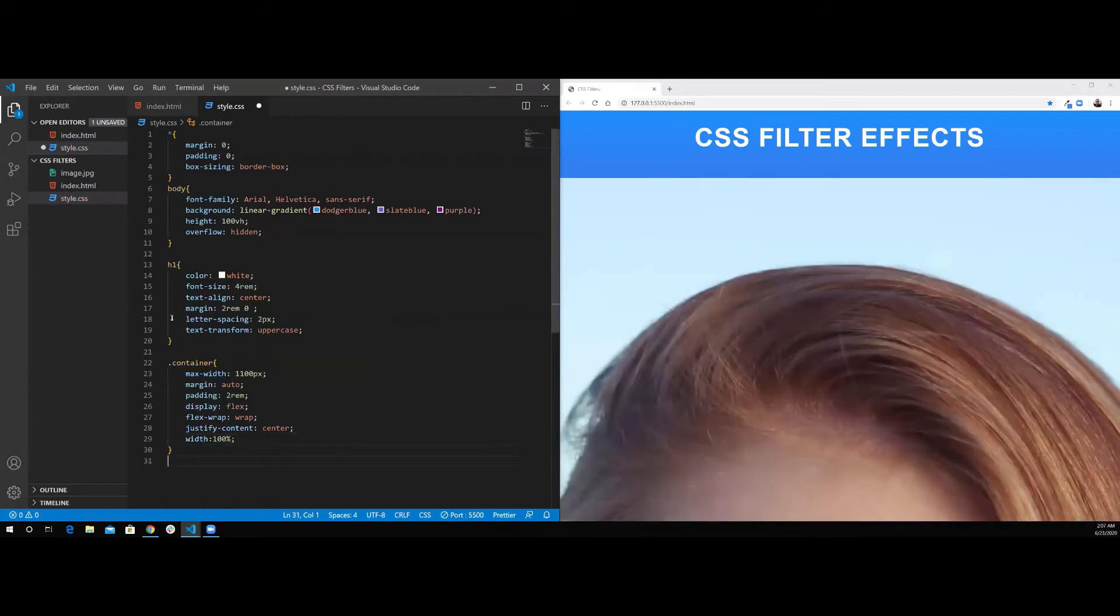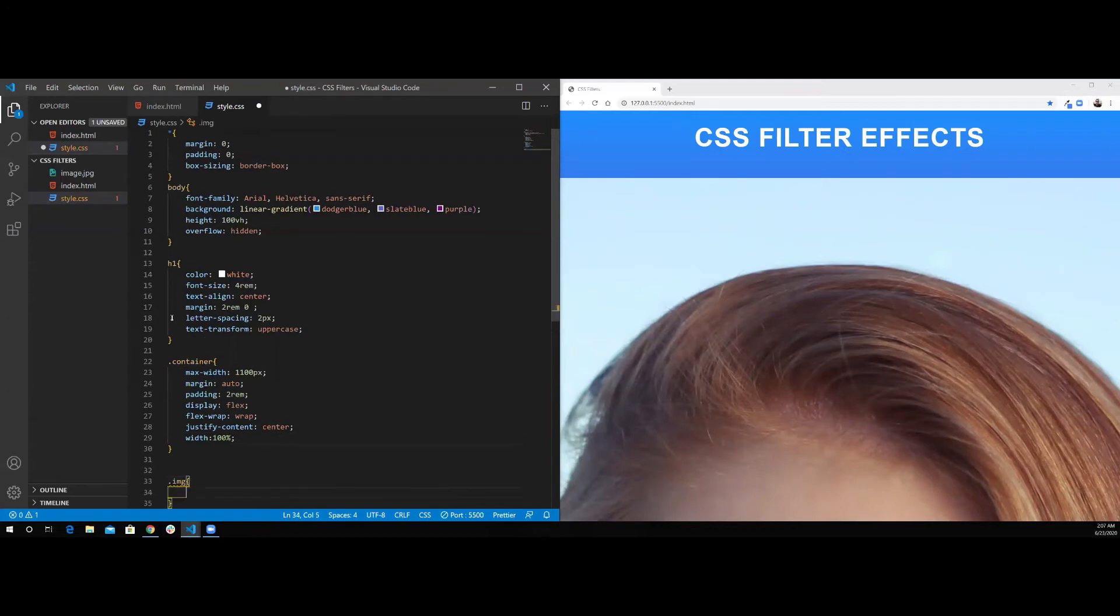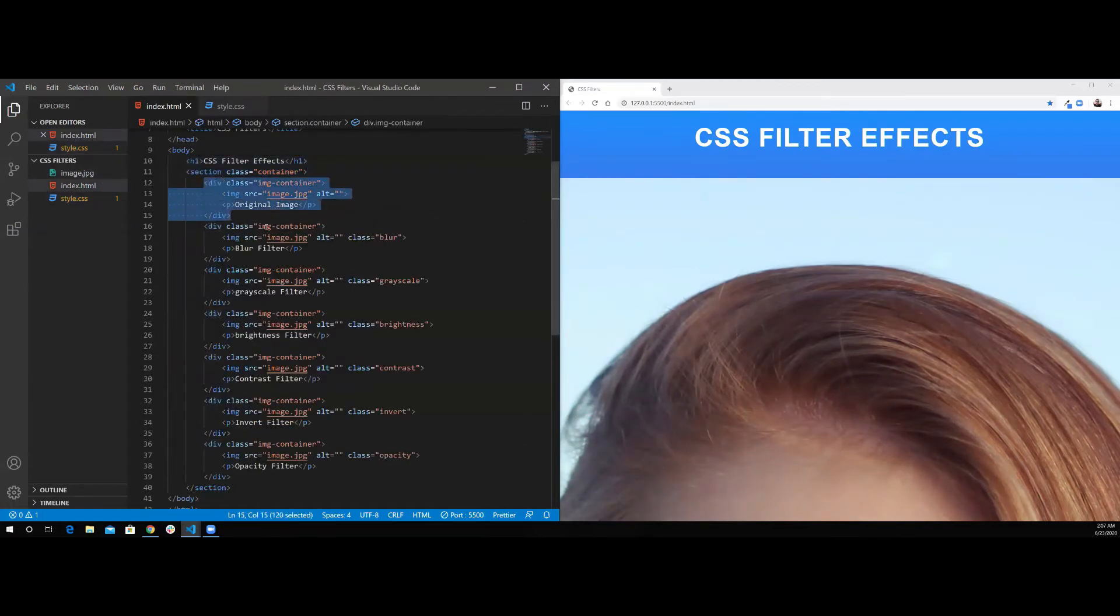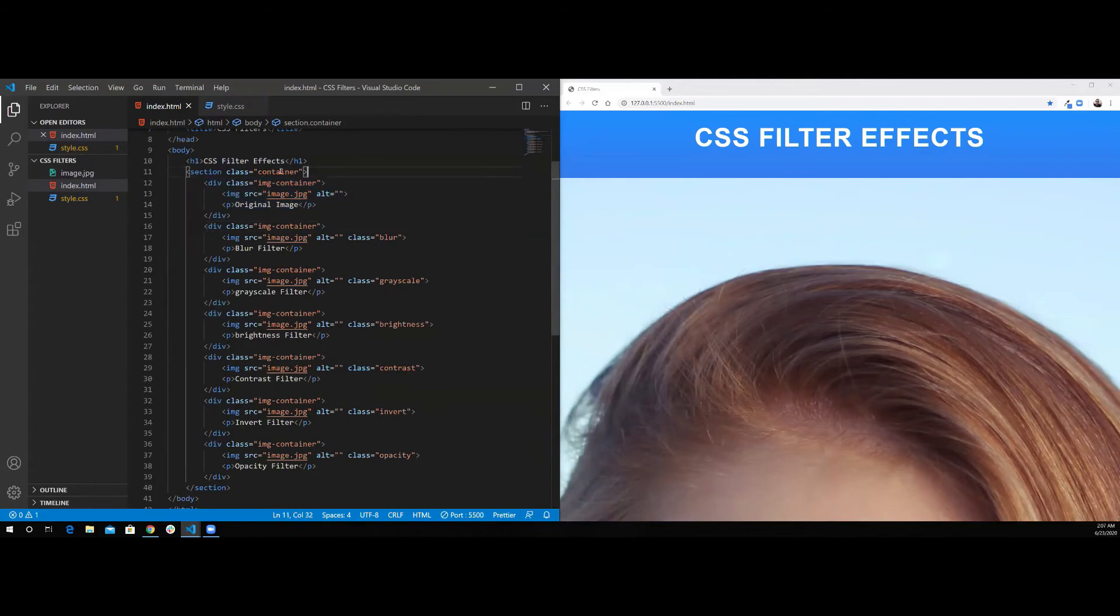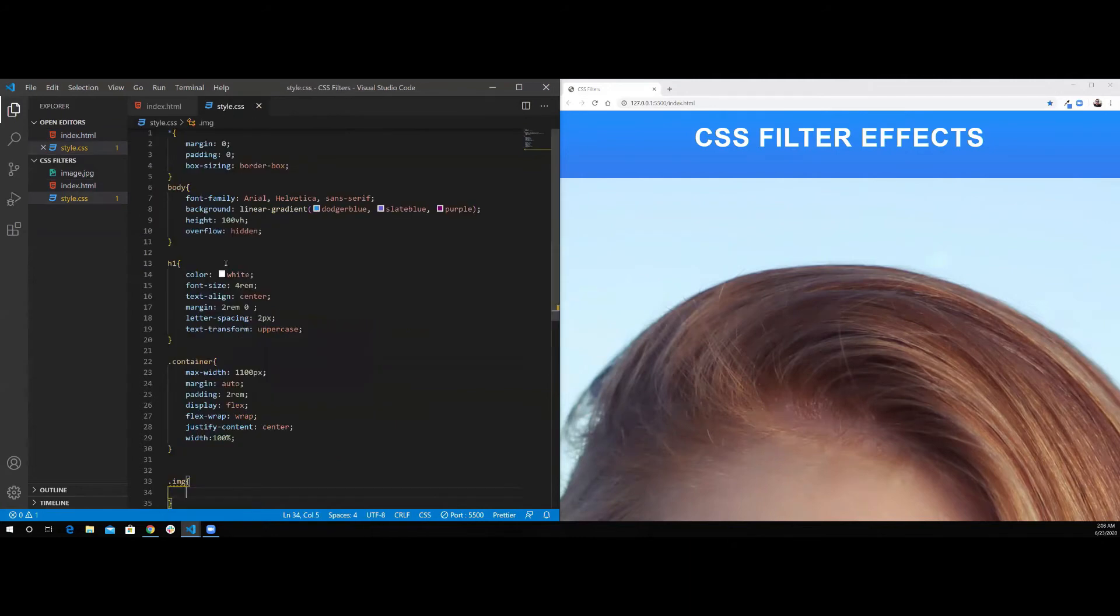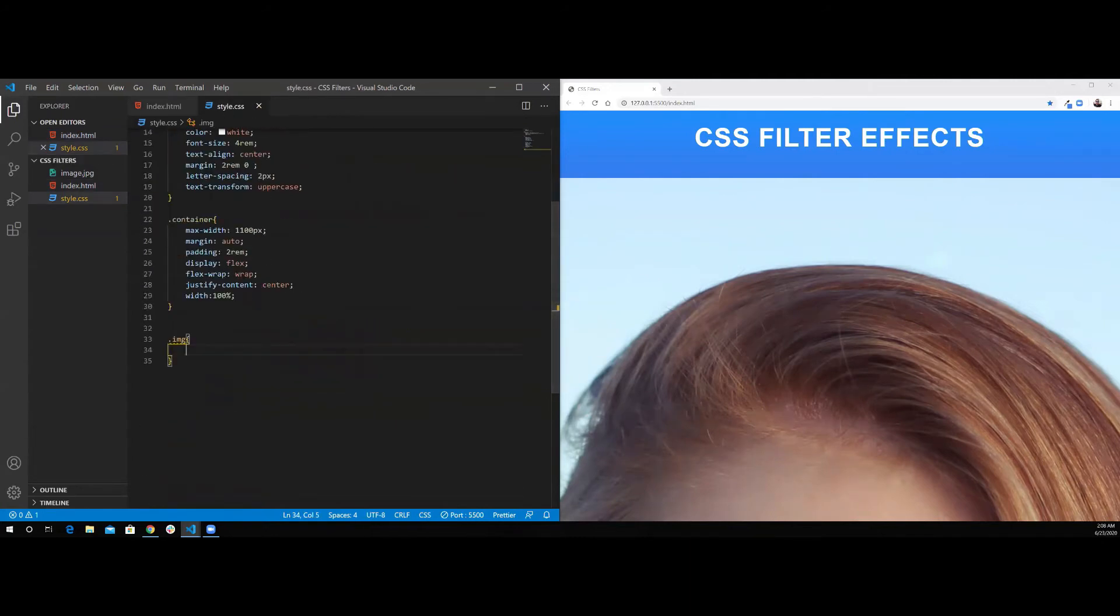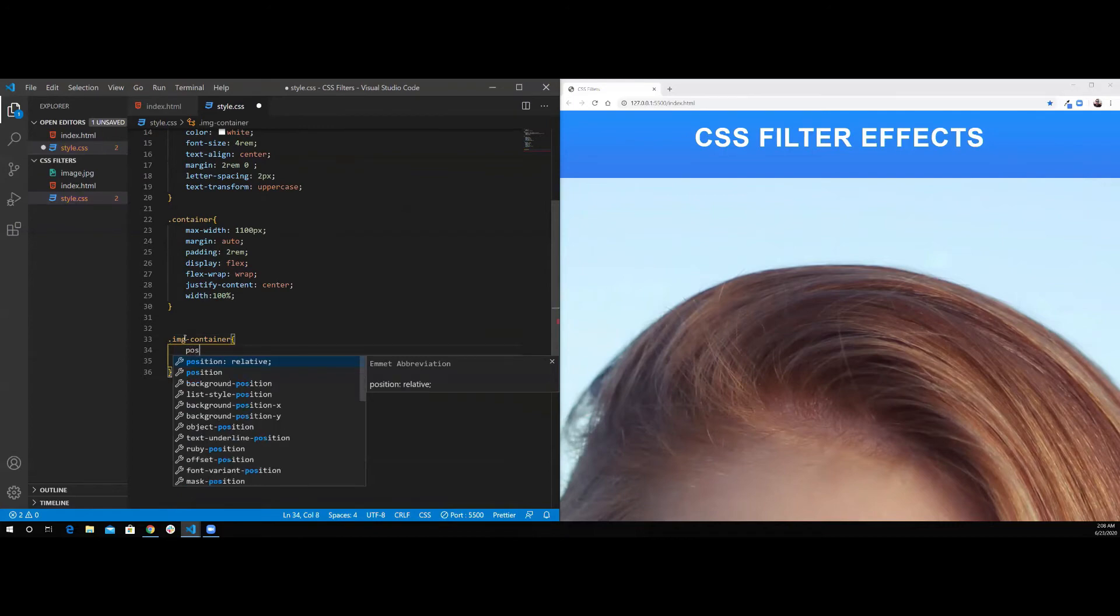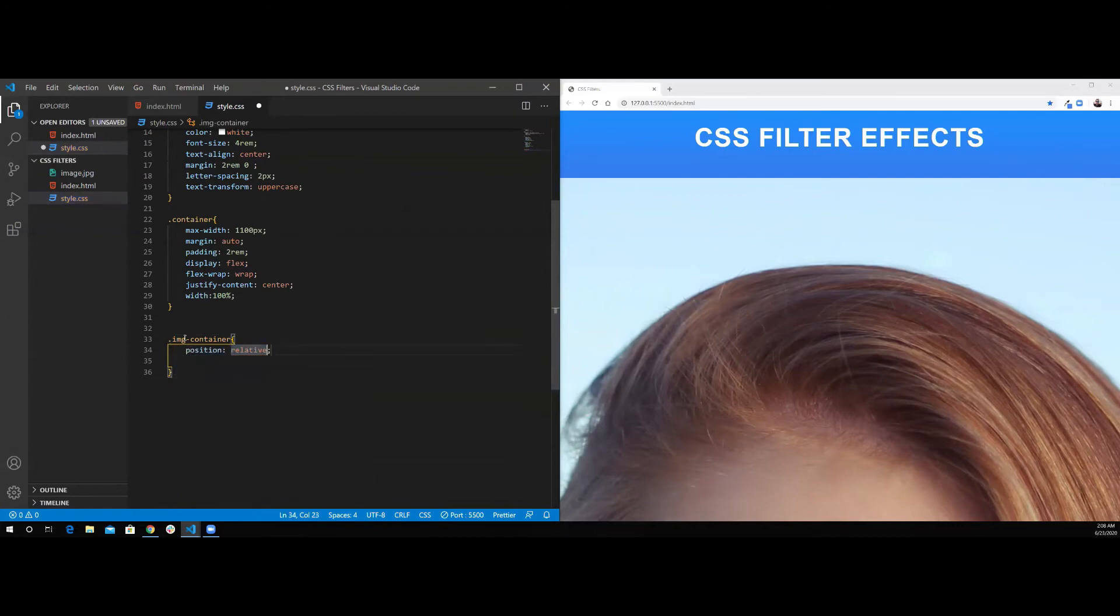This is for the container. Now let's style the image container itself. Inside the container, you will have all the image containers. And this is the flex items technically, because the container is the flex container. For each image container, we want to position it relative.